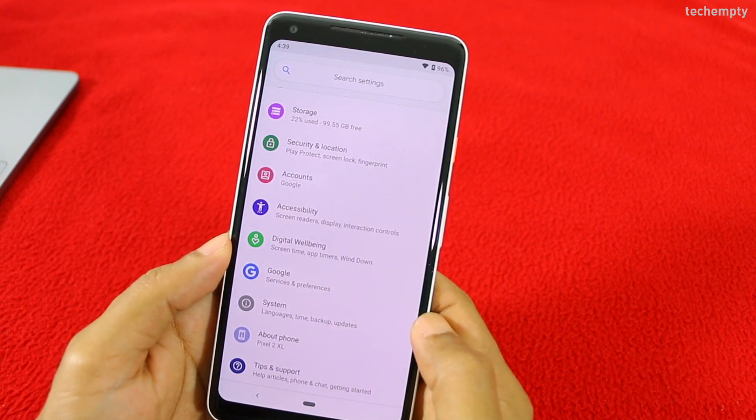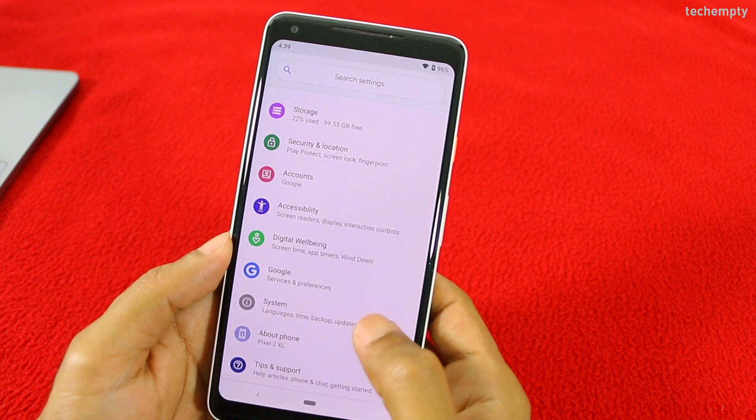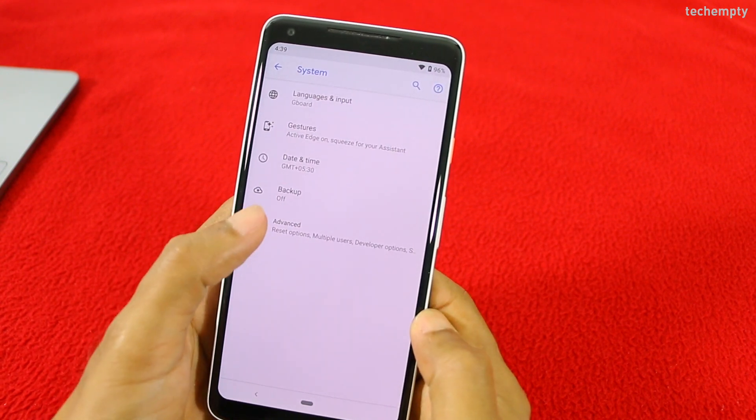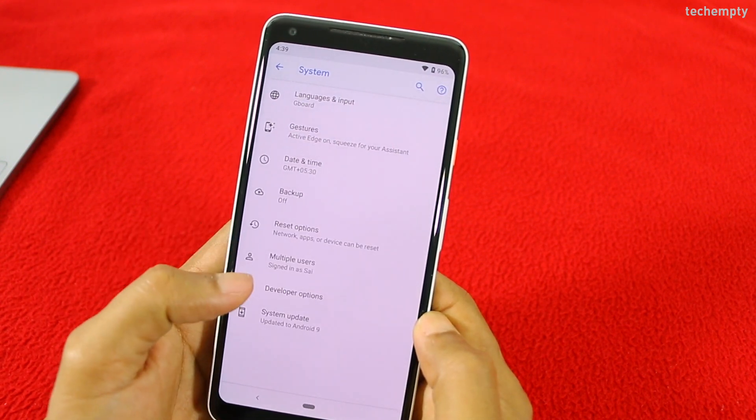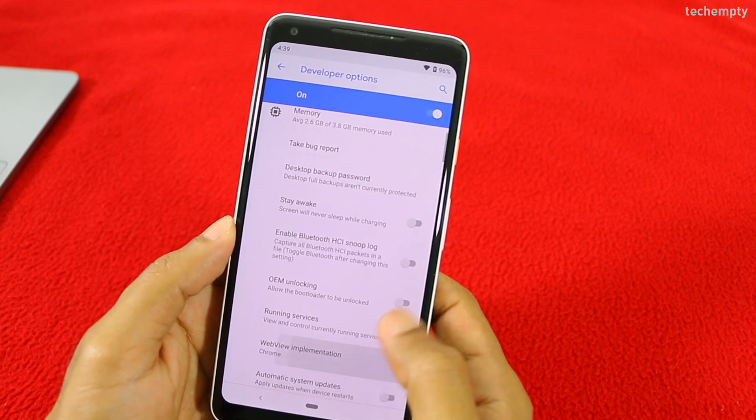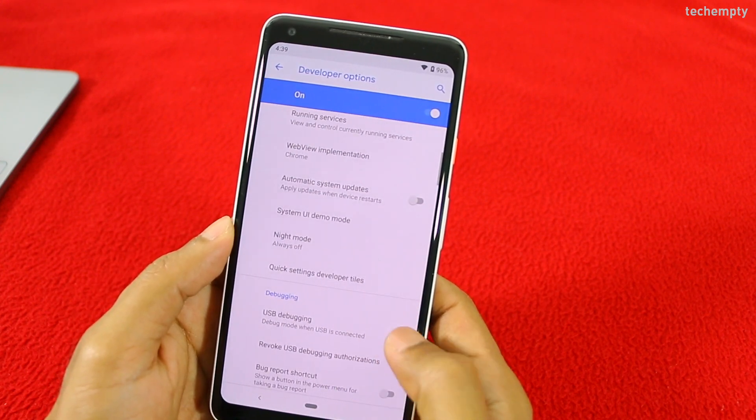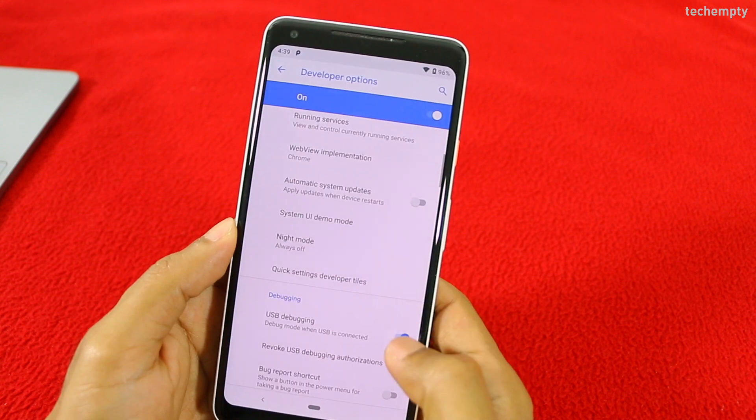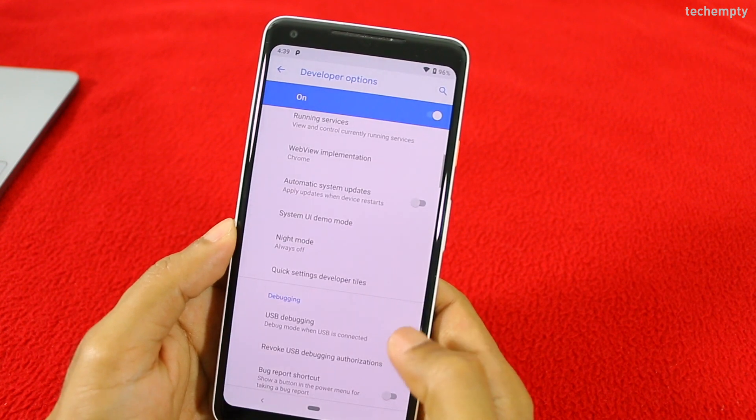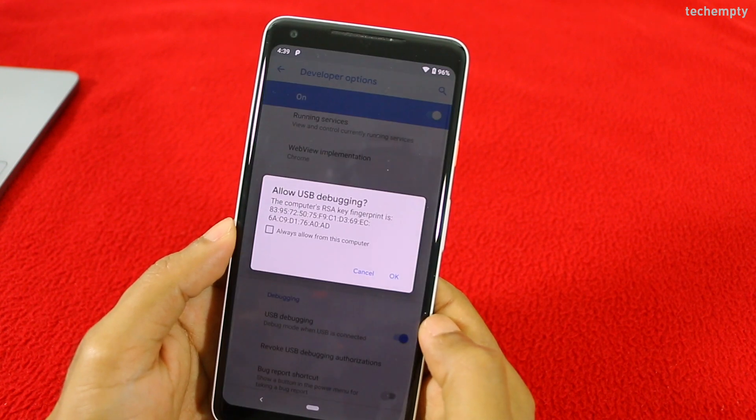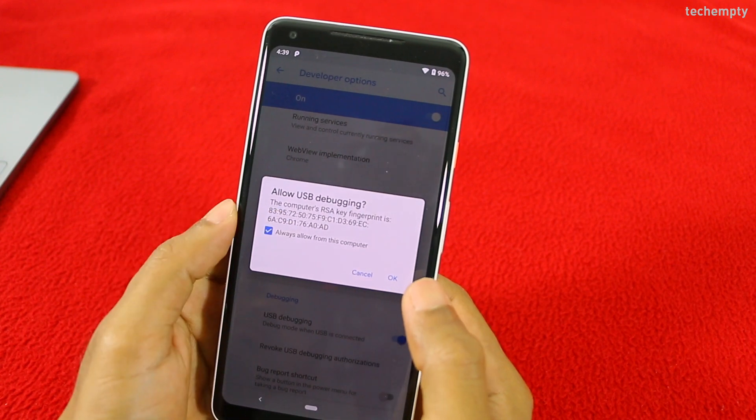This will get you to the developer options from where you can enable USB debugging. Now go to system, then advanced, then developer options and here choose USB debugging. When you get a pop-up asking you to allow the RSA key fingerprint authentication, choose always allow, then tap on OK.